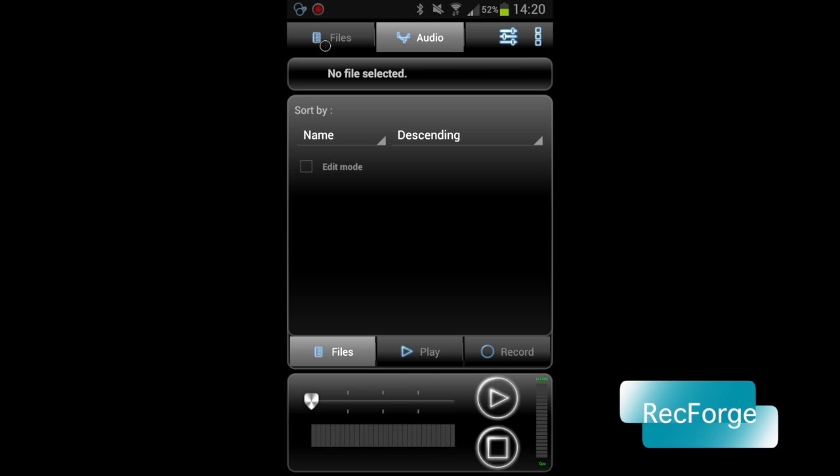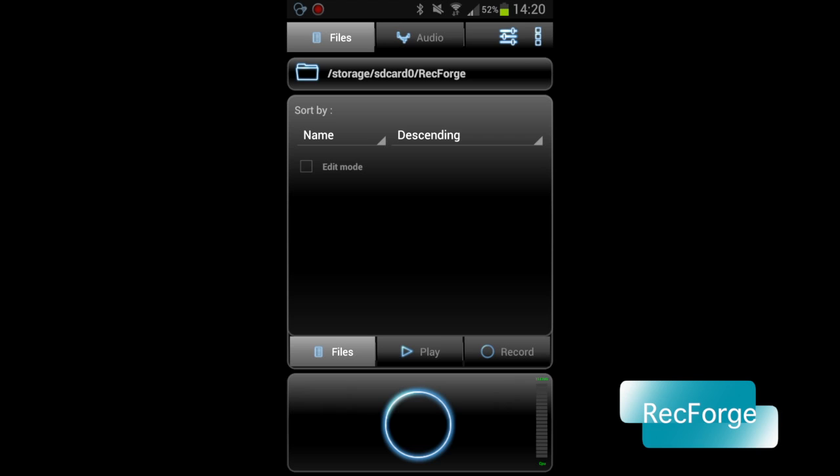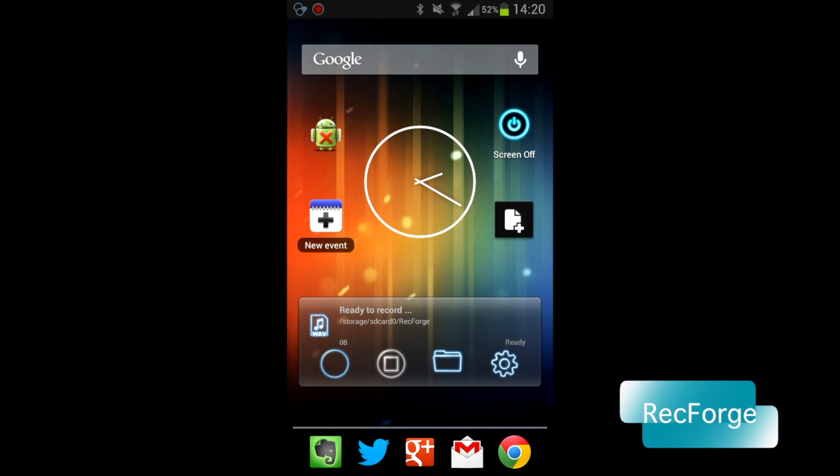It's quite easy. You have a great widget for RecForge, as you can see here on my home screen. It's a nice widget. You can tap on it to record audio directly. And of course, you can stop recording from the widget too.